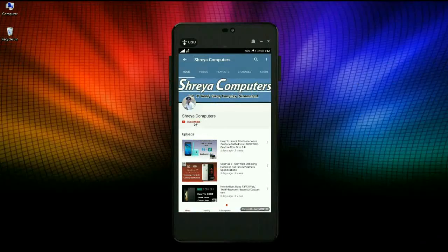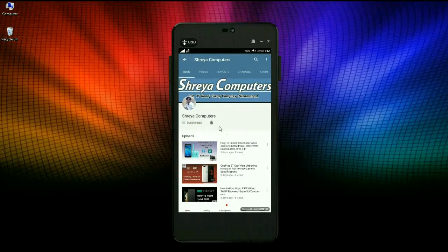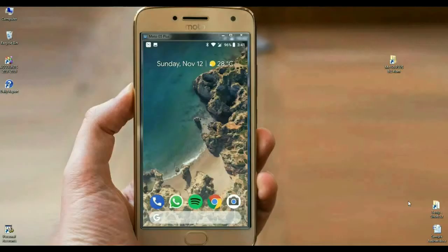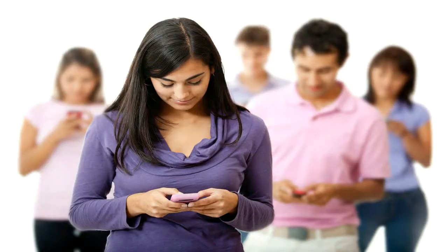Subscribe to our Sreya Computer channel and press the bell icon to get the latest technology videos. Hi friends, my name is Shyam and you are watching Sreya Computer Tech channel.